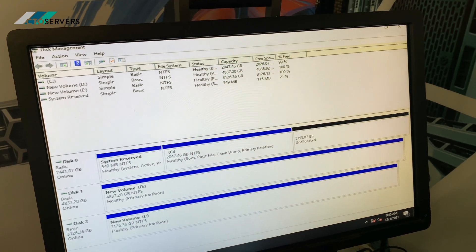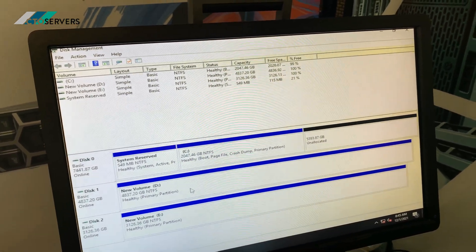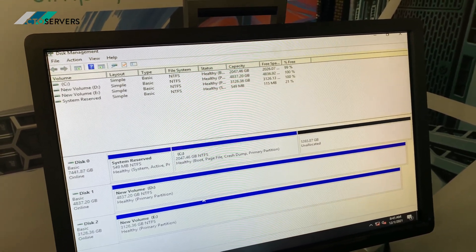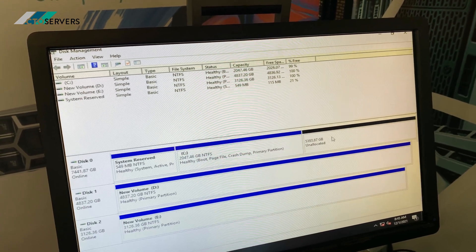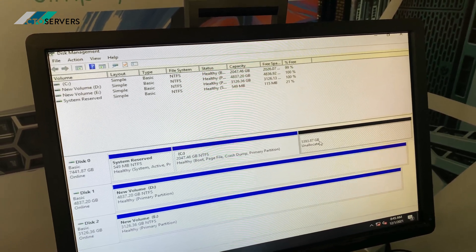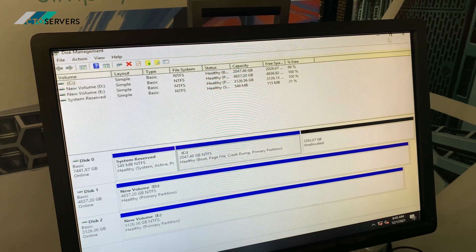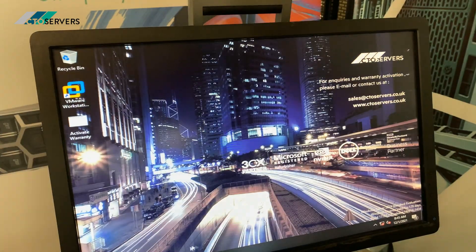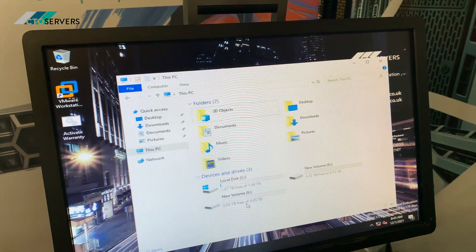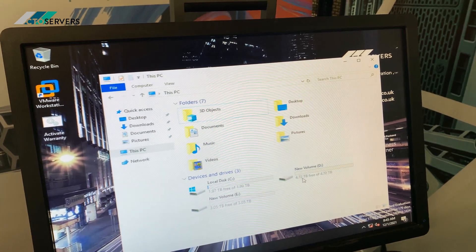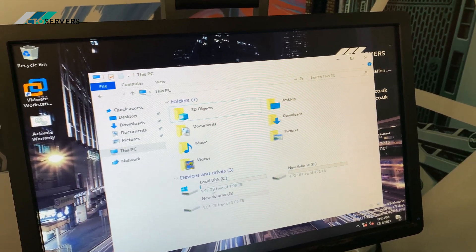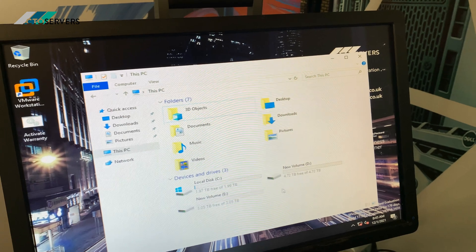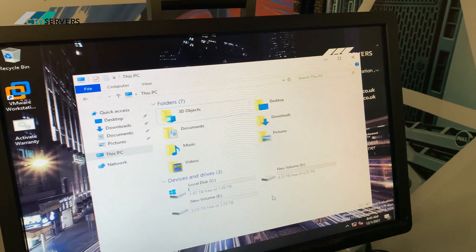As you can see in disk management, we have the RAID and the partitions come up. Just quickly initialize this and we'll get this sorted out. You can see 3TB, 4.72TB, and nearly 2TB—so nearly about 9TB all flash.